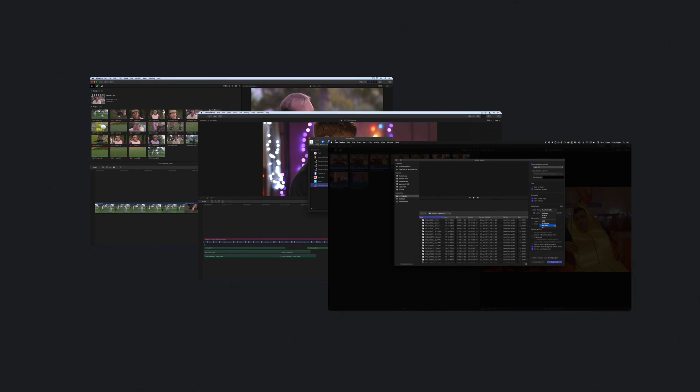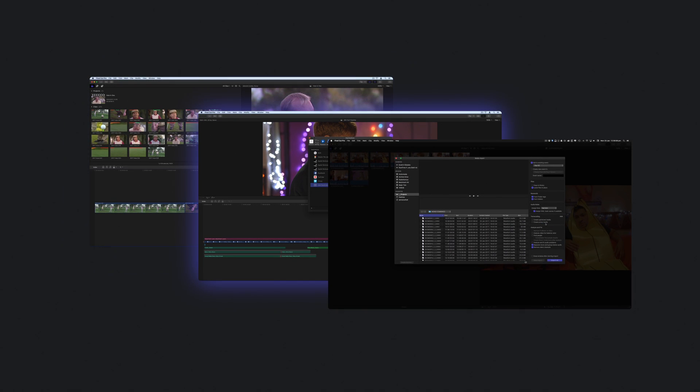Ten is metadata-based, which simply means that every editing change you make is just instructions that reference back to the pools of content you import into the software.